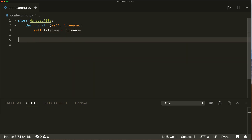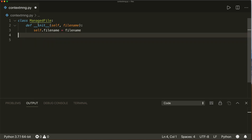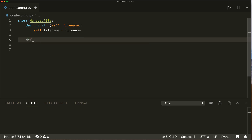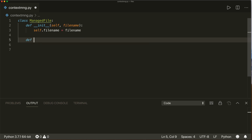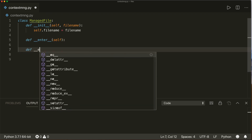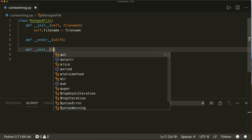We will re-implement the same functionality as with the with open statement, just to show you how this is done. What we have to implement is the `__enter__` method — this will get `self`. And then we have to implement the `__exit__` method, which will also get `self`.